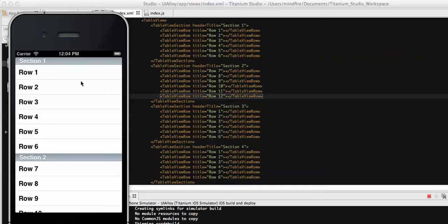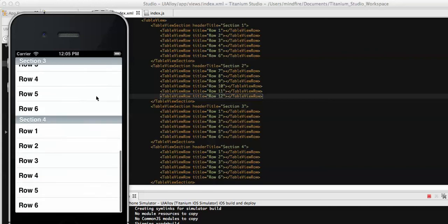There might be a scenario where you want to alphabetically organize sections — for characters starting with A, you display rows starting with A; rows starting with B go under section B. So depending on the situation or scenario you can use this table view section to distribute rows into different sections.